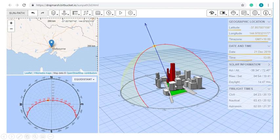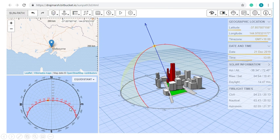Here we have the date set to the 21st of December 2019, time is 13:05, for Melbourne. It will rise about 120 degrees east and set about 120 degrees west, coming over your northern sky.